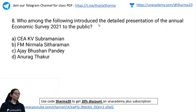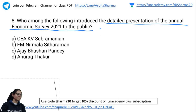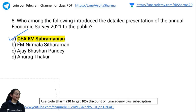Eighth question: Who among the following introduced the detailed presentation of the Annual Economic Survey 2021 to the public? You have 15 seconds to answer. The correct answer is the CEA — Chief Economic Advisor K.V. Subramanian.